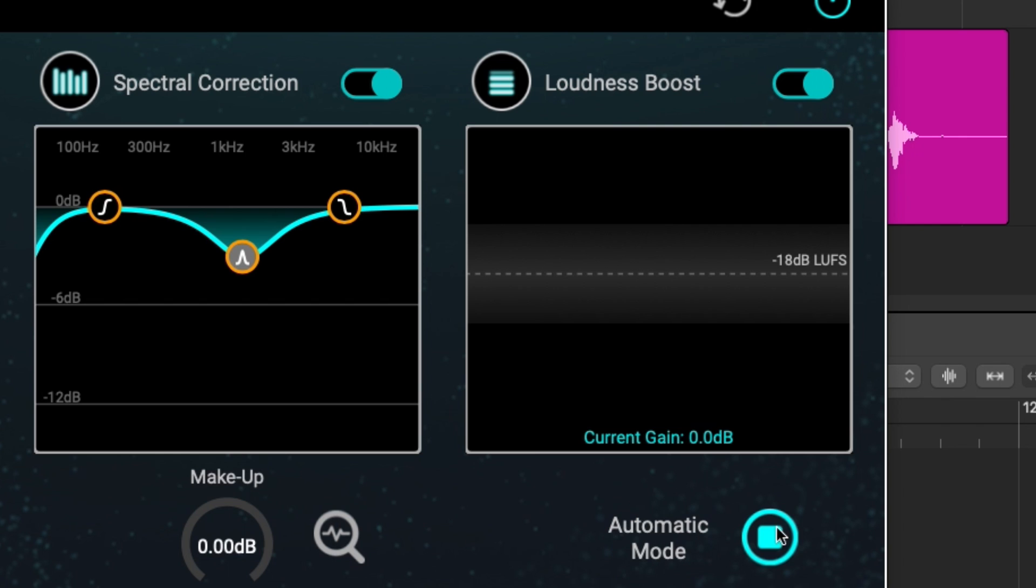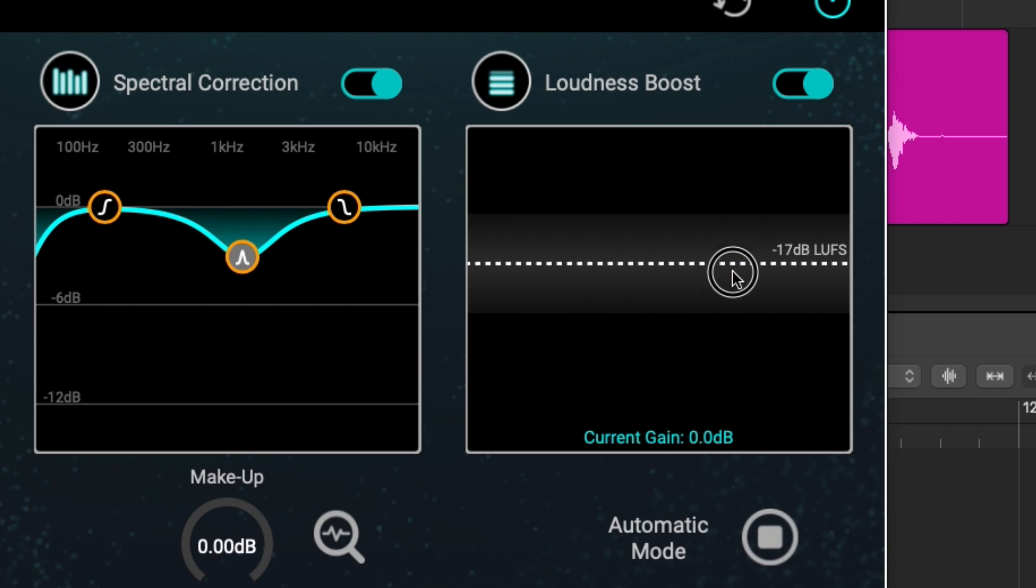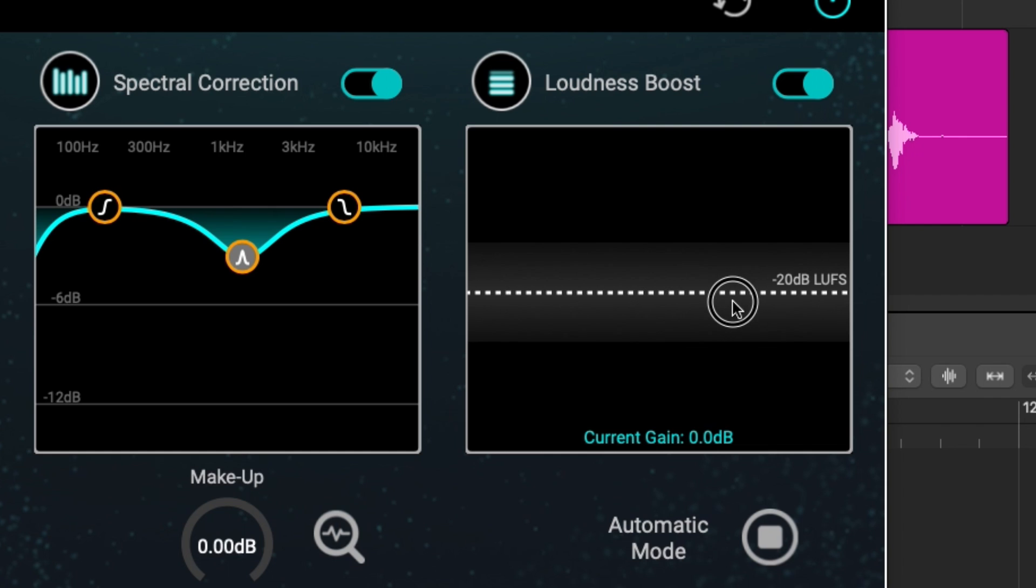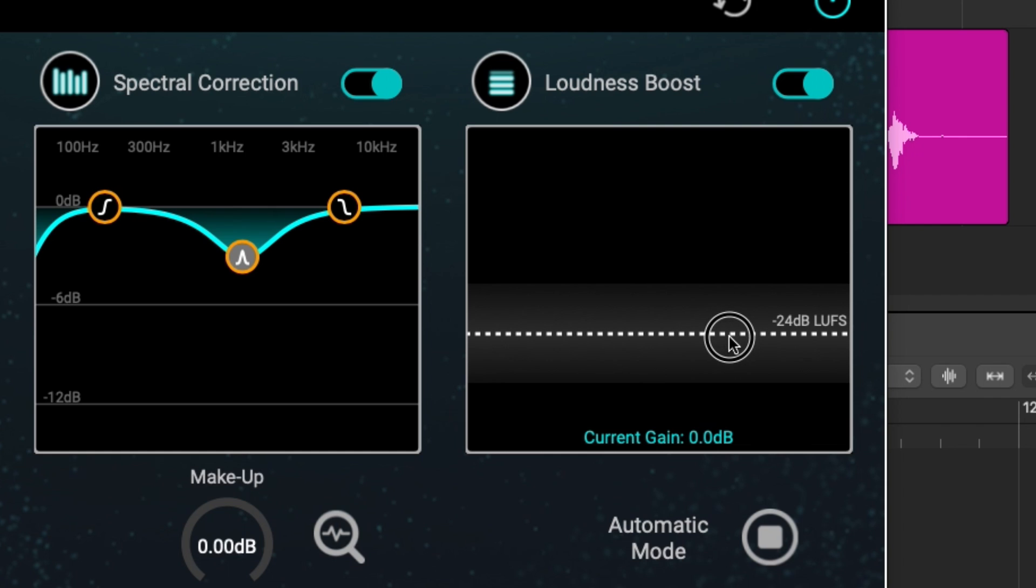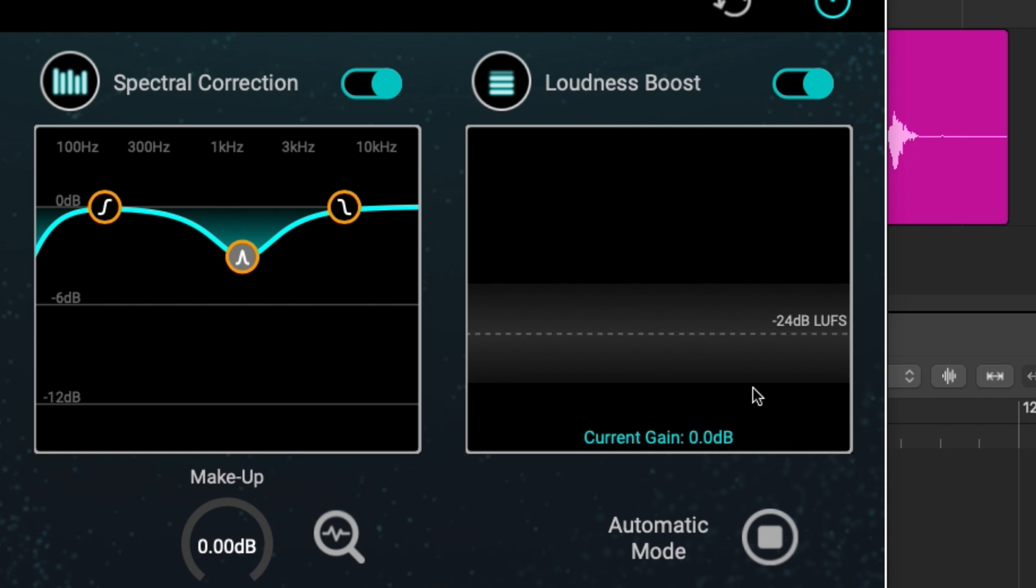However, you can also switch this to automatic mode. And then if you want to set this to a different LUFS reading, let's say minus 24, which is broadcast here in the United States, then this module will automatically set your levels to that point.